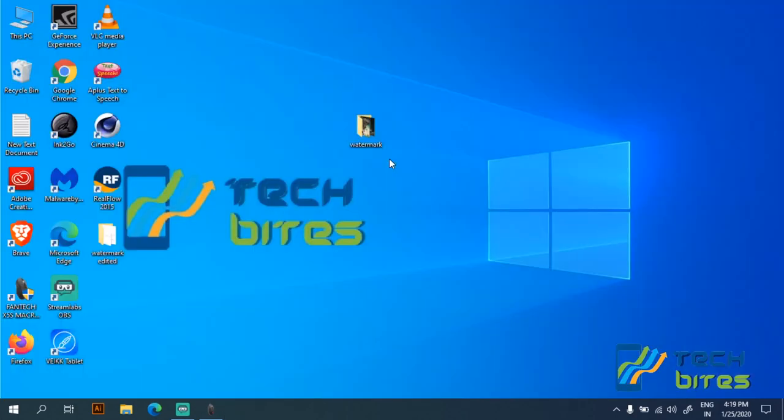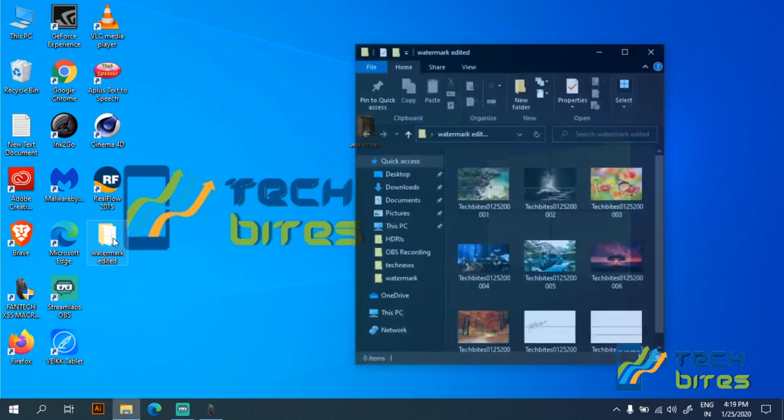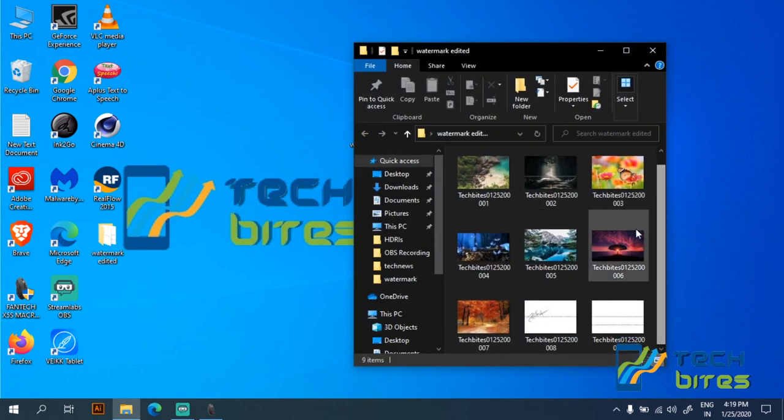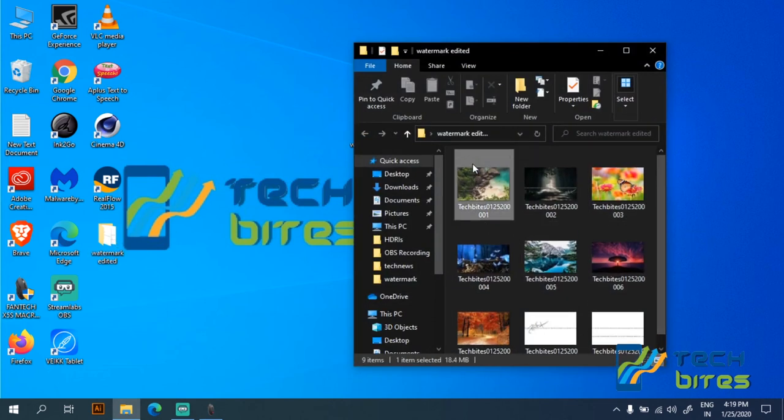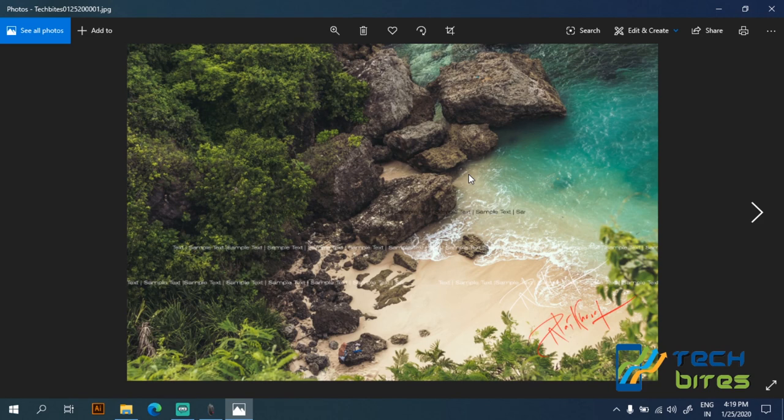So all of our watermark has been applied. Let's click on the watermark edited folder and we can see all of our files containing our watermark. So you can process a large number of files by using this method.